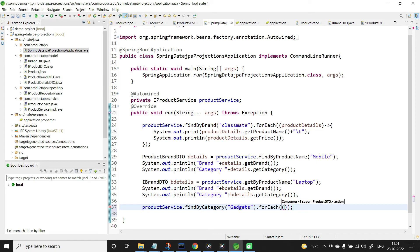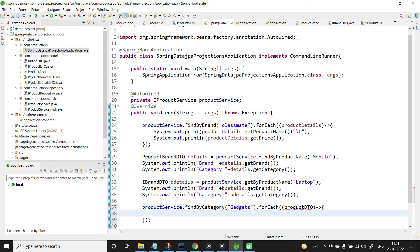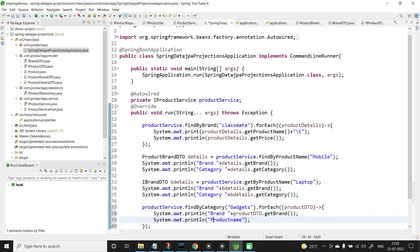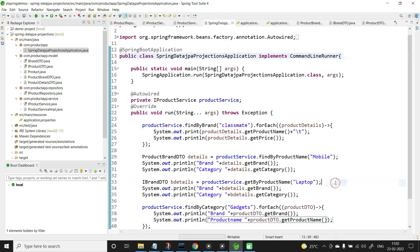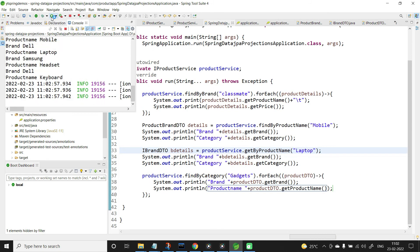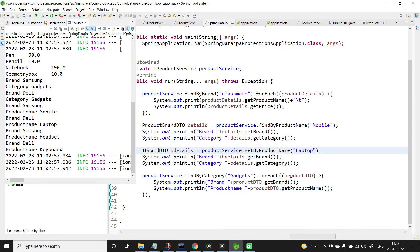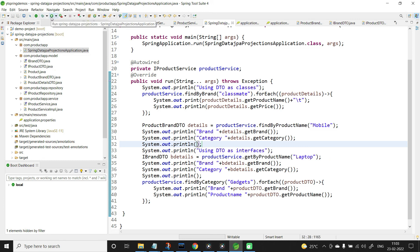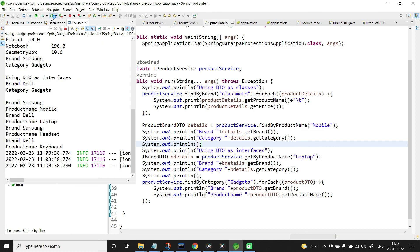In the forEach, it takes IProductDTO — let me name it productDTO — with an arrow for the method body. We need to print the brand and product name: productDTO.getBrand and productDTO.getProductName. Save this. Let me also add a println statement in between to make the output clear: 'using DTO as interfaces'. Now let us run the application again and see the output.